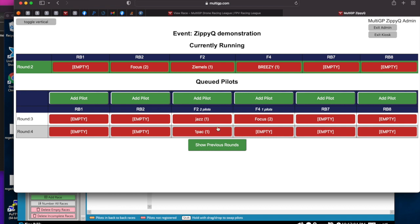Be sure to announce to other pilots, to all your pilots, that you've done that action. Because Jazz previously thought that he was going to be in round four, now he's going to be in round three. So be sure pilots have been made aware to look at the schedule because that round has changed. All of the ZippyQ's show this. People can follow along as the queue progresses upward. So that's the administration mode.